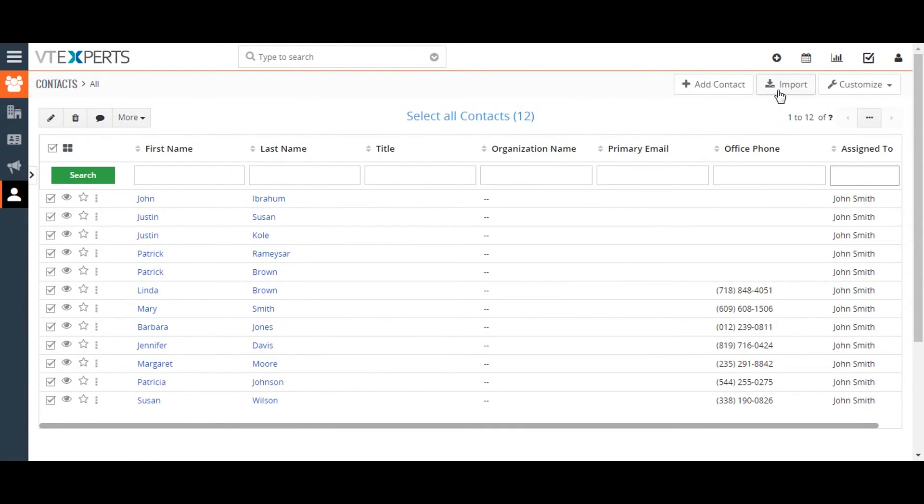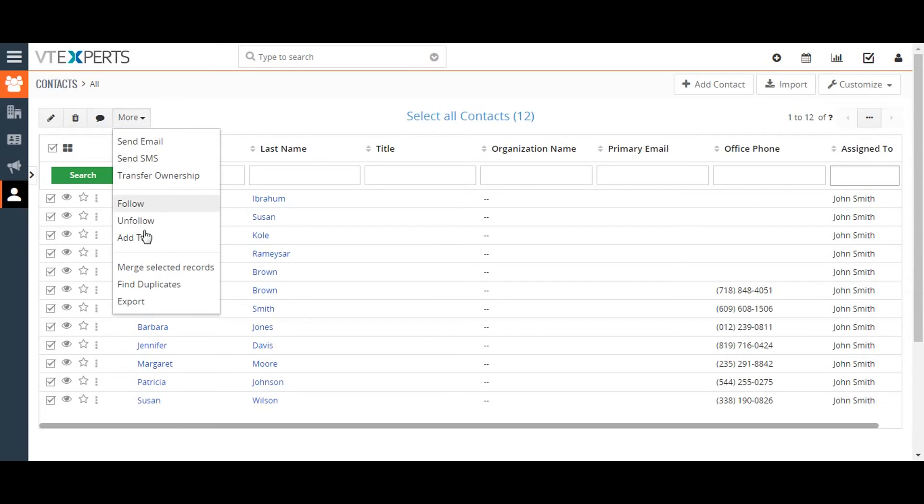Import lets you import new records into Vtiger from a CSV or Excel file, and export lets you export the selected records to a CSV file.